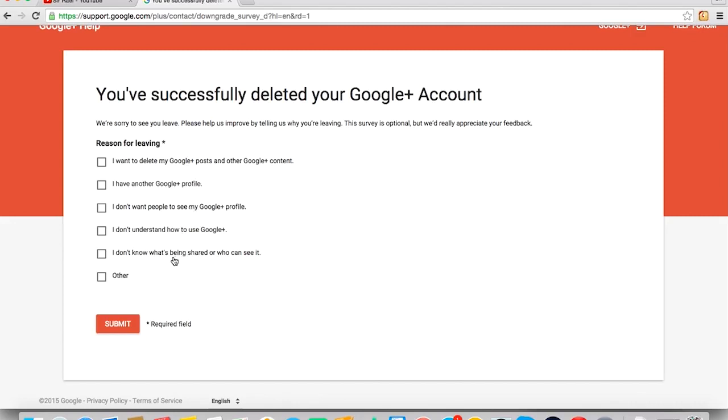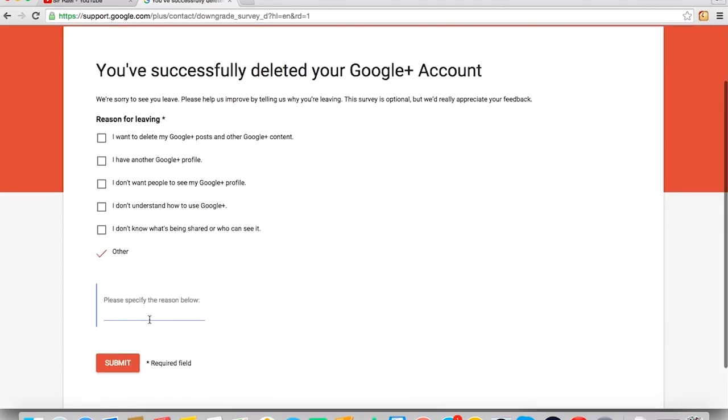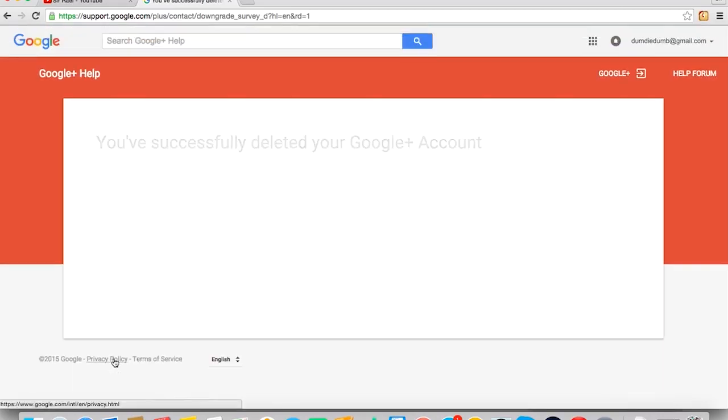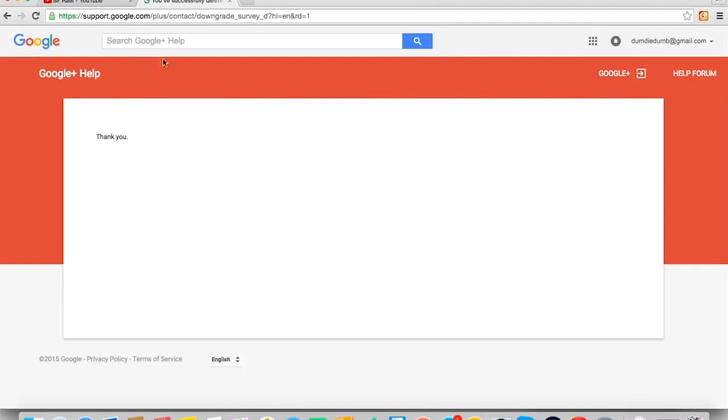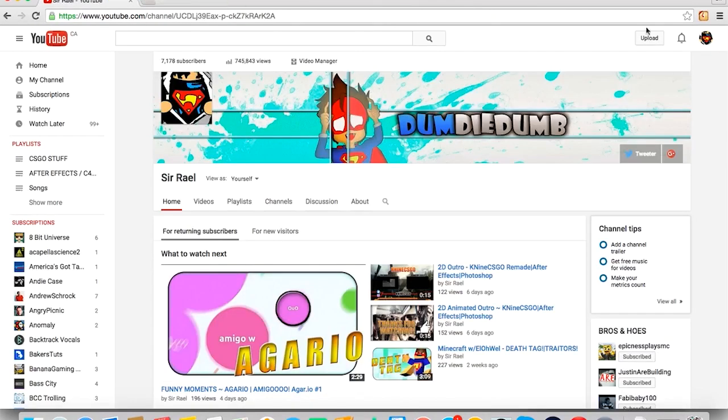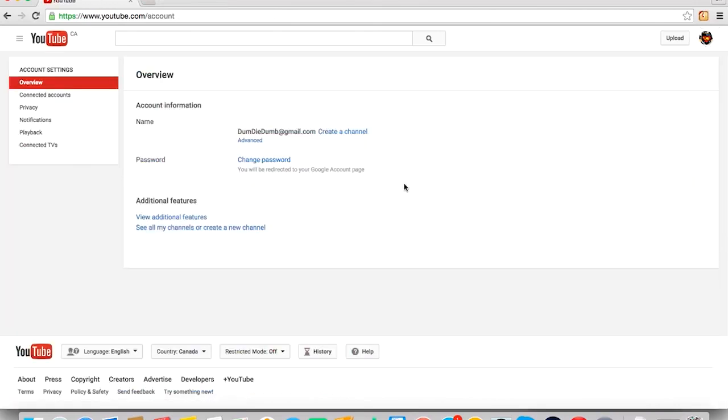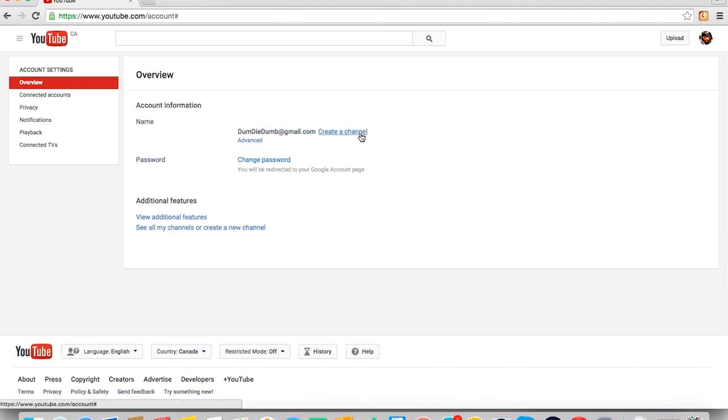So, for your reason for leaving, I just put other because I don't want to change my YouTube channel name. Oh my god, I ain't waiting three months, two years to freaking change my YouTube channel name. That's crazy. I ain't waiting that long. Anyways, so after that, you go into your profile picture, click on settings, YouTube settings and then click on create a channel, create a channel beside your Gmail.